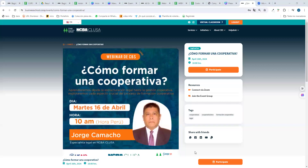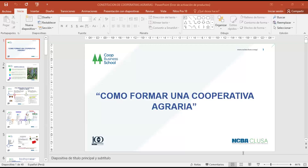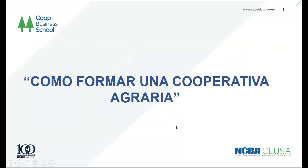Sin más que decir, es un placer presentar a Jorge Camacho, especialista legal de NCBA Clusa, quien nos va a estar compartiendo acerca de cómo formar una cooperativa desde la estructura legal hasta la gestión cooperativa. Jorge, ¿nos escuchas? Sí, te escucho, Andrés. Perfecto, Jorge, ¿qué tal? ¿Podemos comenzar? Sí, voy a subir la diapositiva. ¿La pueden ver? Sí, la vemos.